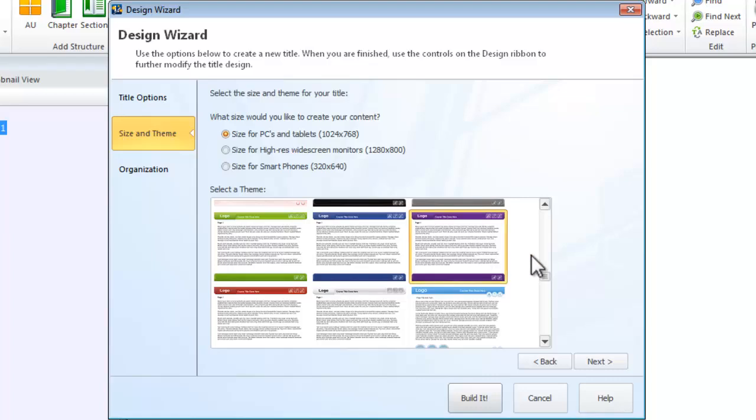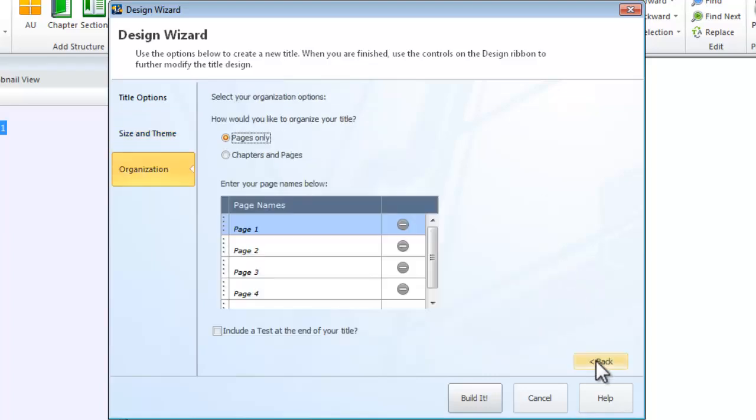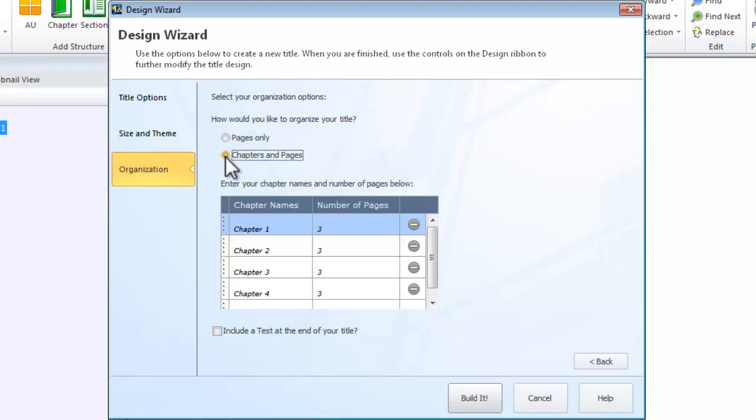Finally, choose how you want to organize your content. Your content can be organized like a book, with a series of pages only, or with a set of chapters containing pages.